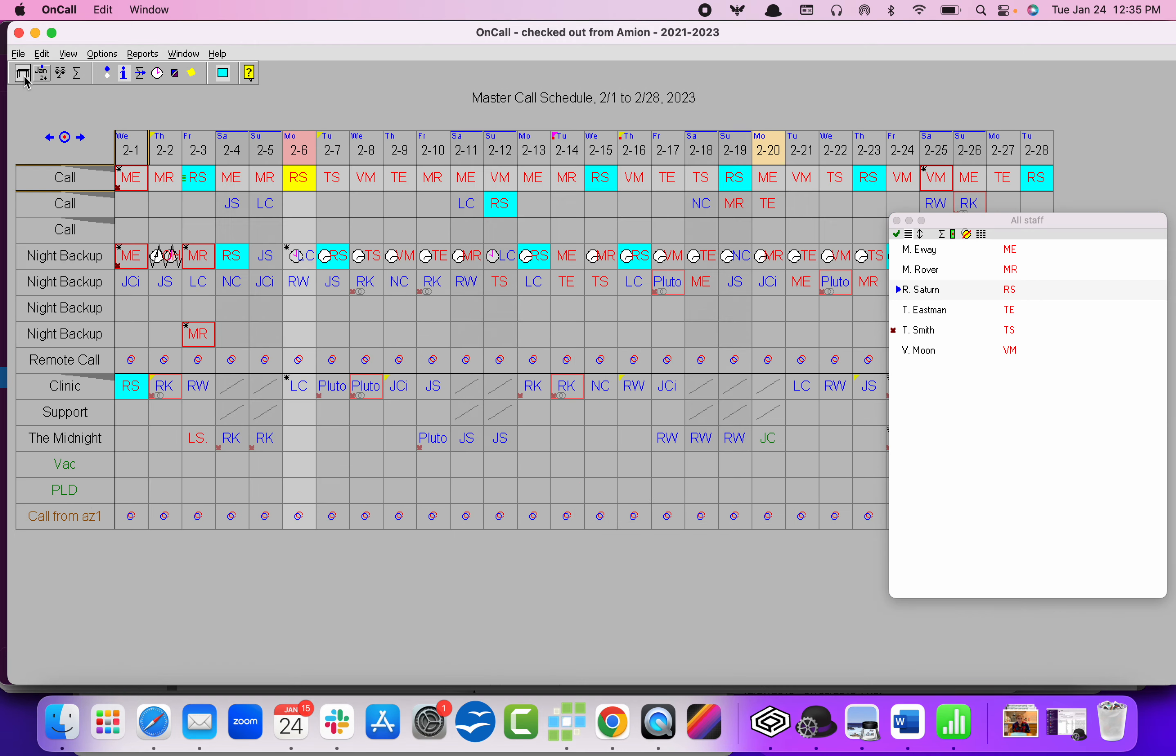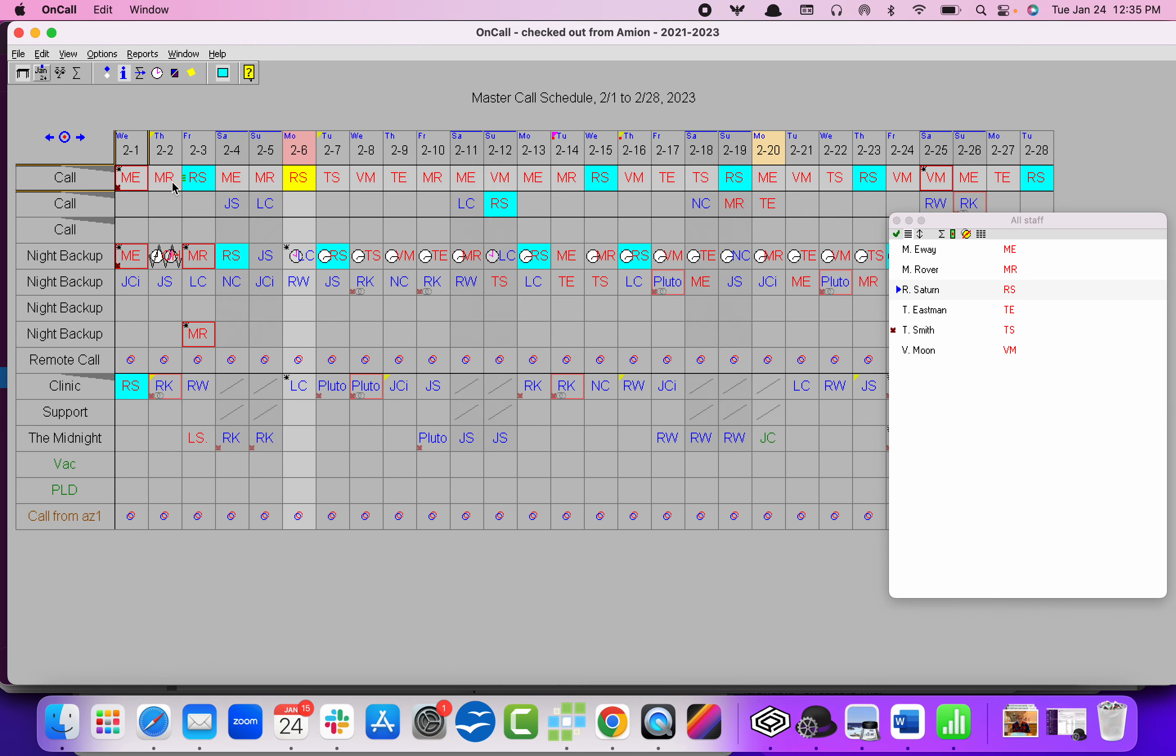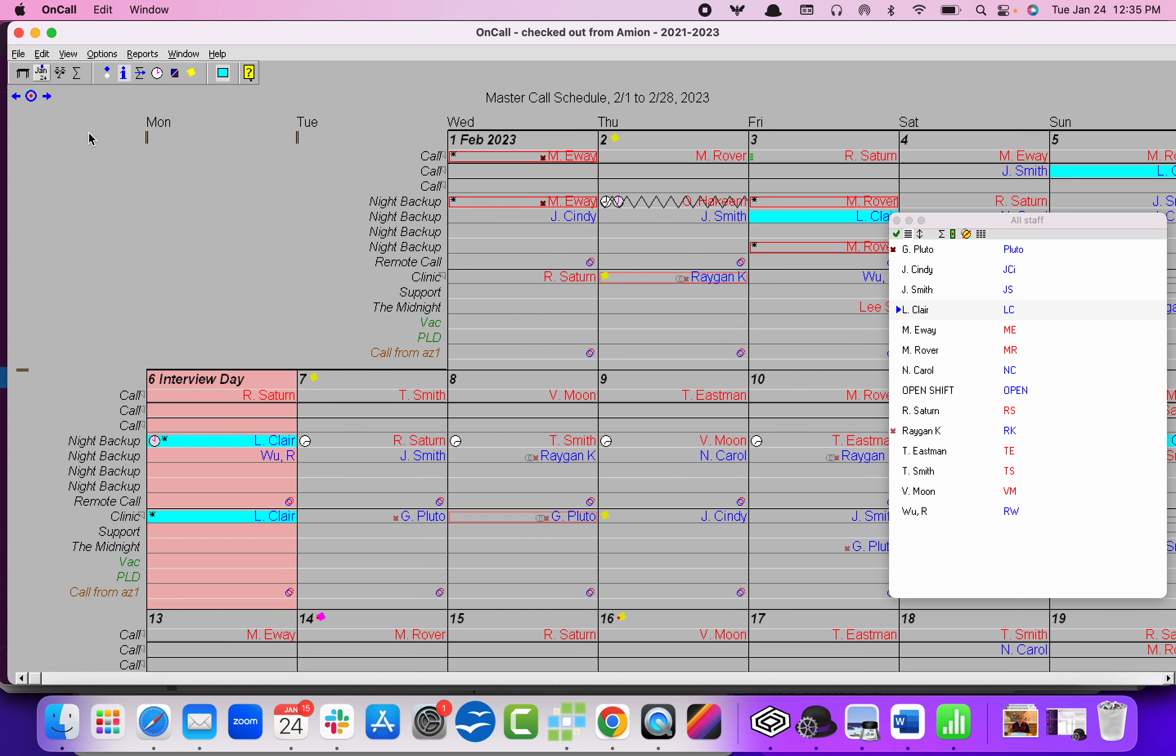So this is one of my dummy schedules. You can work on it in table format or calendar format. It doesn't matter.